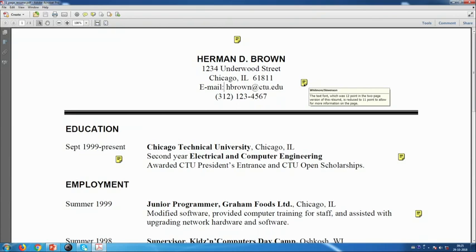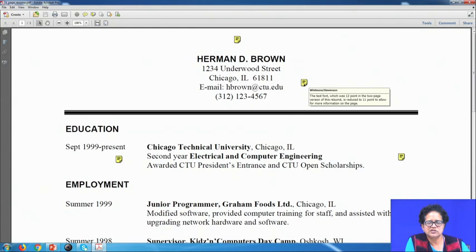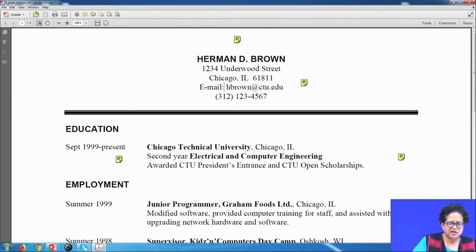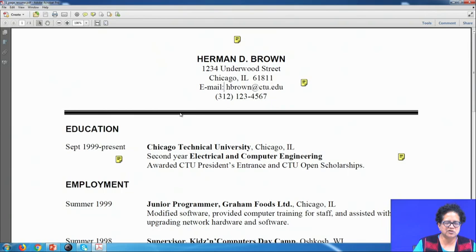The text font, which was 12 point in the two-page version of this resume, is reduced to 11 point to allow for more information on the page. We also have what is called the rule — a bold line used to separate your personal name and contact details from the rest of the important information below.